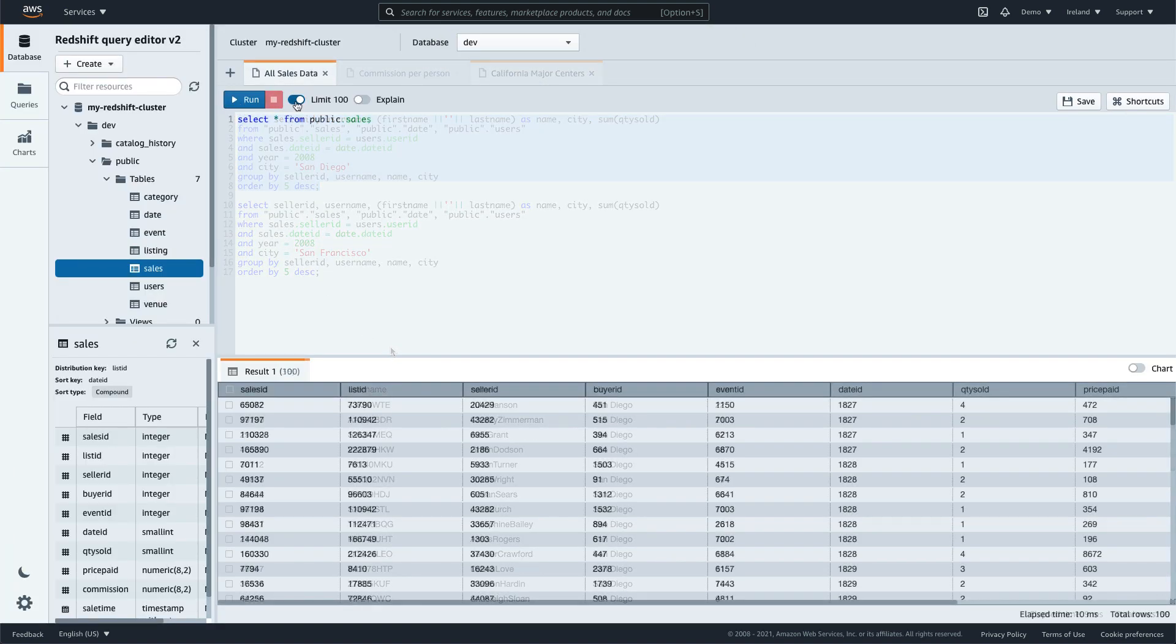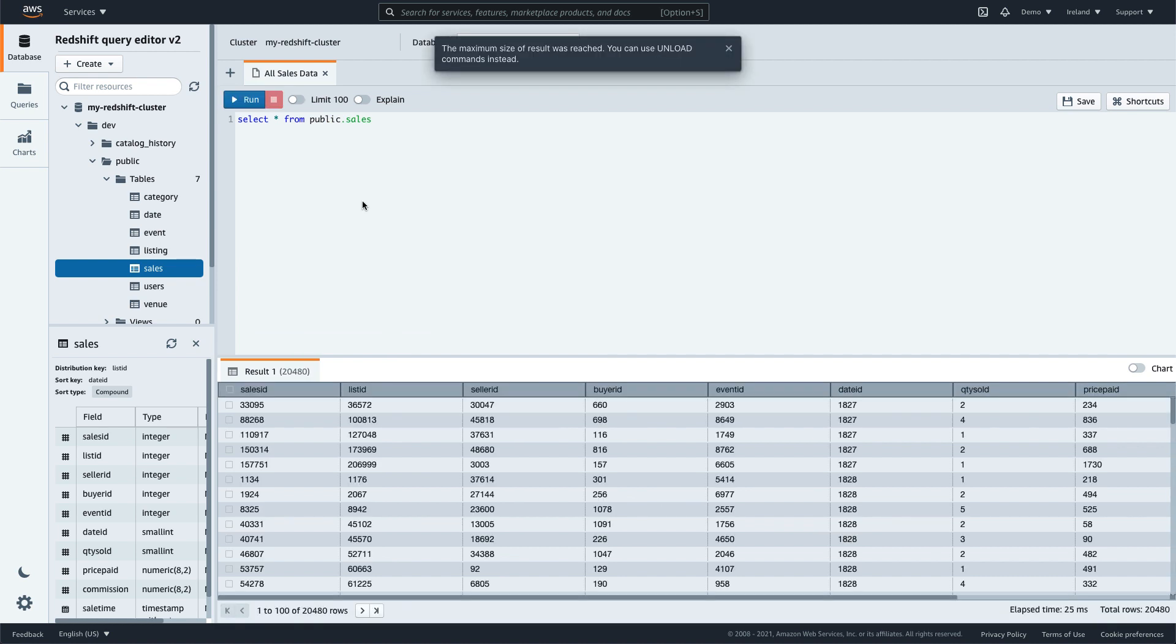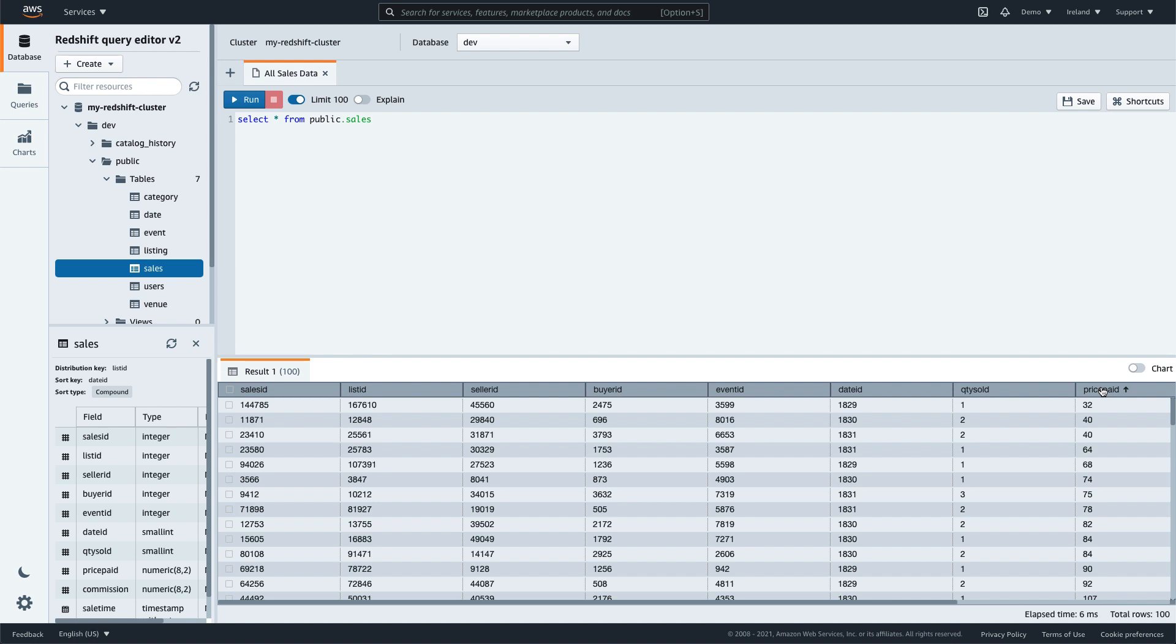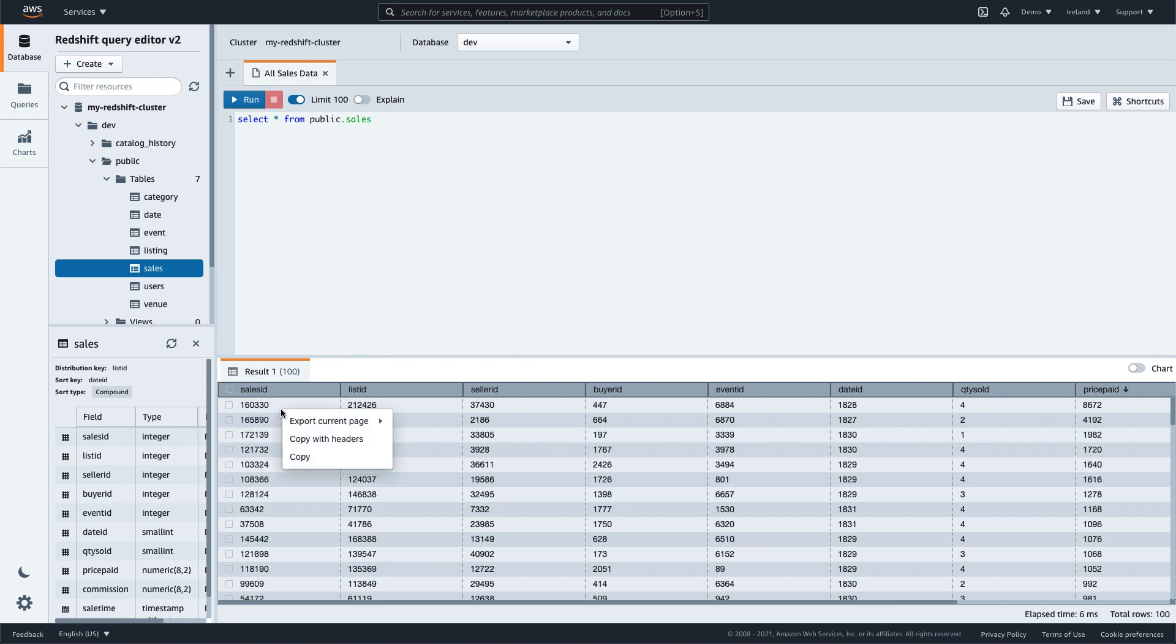You can paginate the results, sort data in a column, and export the results of the query in CSV or JSON formats.